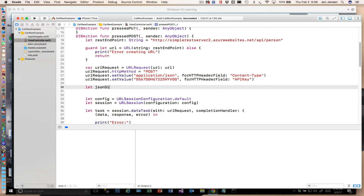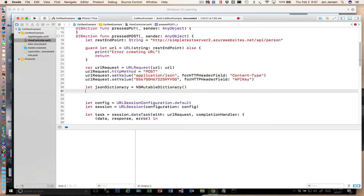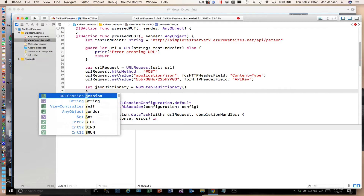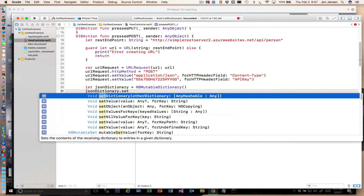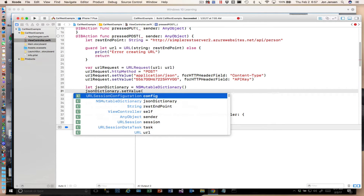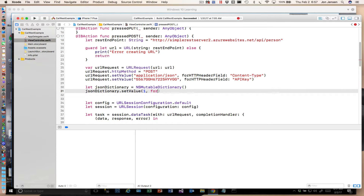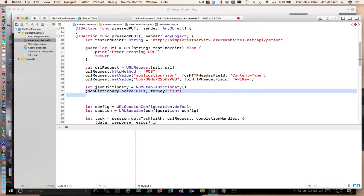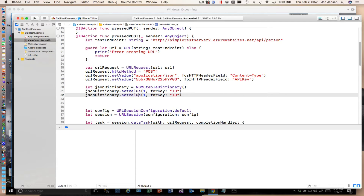There isn't a JSON dictionary type, but there is an NSMutableDictionary type. We'll call this object jsonDictionary and it will be an NSMutableDictionary. Then we'll set values using jsonDictionary.setValue, starting with the value and then the key. We know that on a POST it will create its own ID, but we'll fill it in just so we don't run into any problems on the server. And let's do Whiting as the last name.